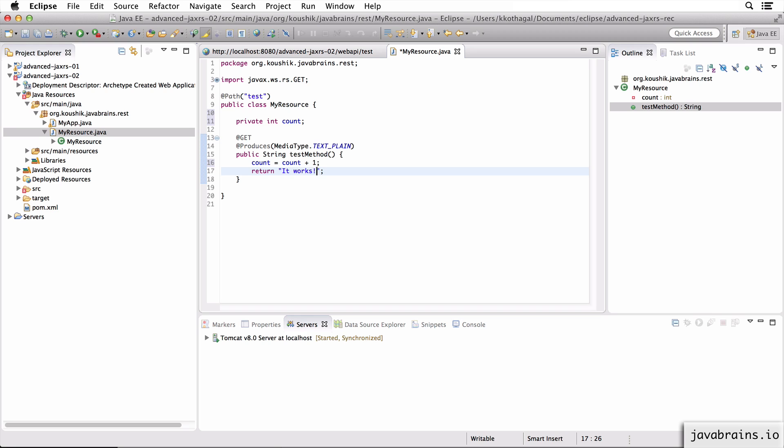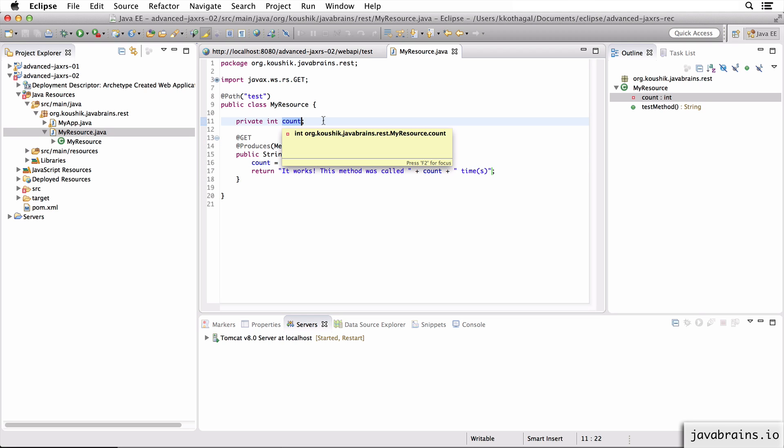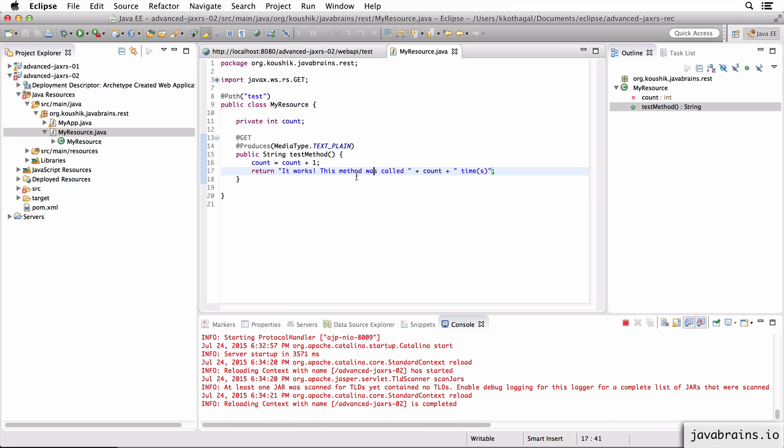And here, I'm printing out the message with the count. I want to return back in the response how many times this method was called. So I'm having a member variable called count, and every time there is a call to the API, I increment it. And then I return how many times this was called.